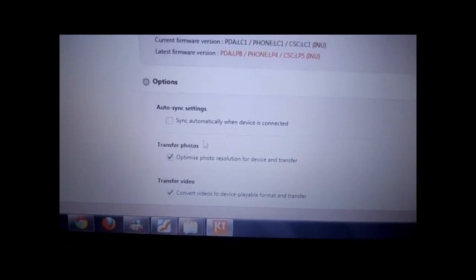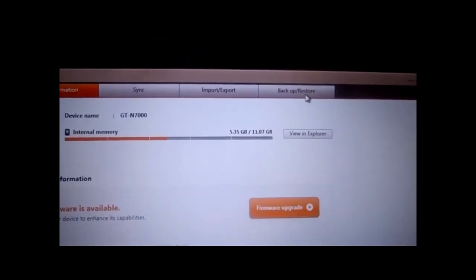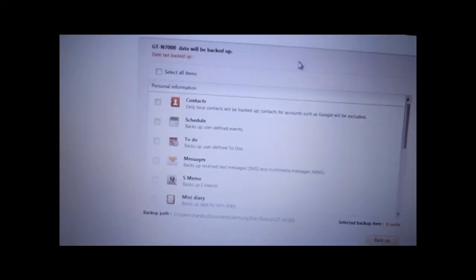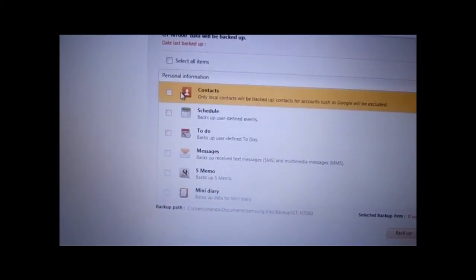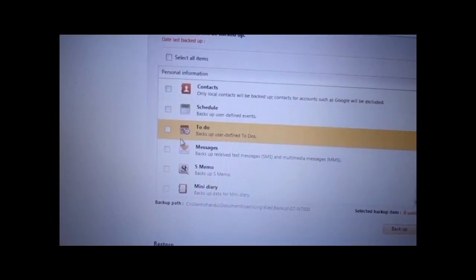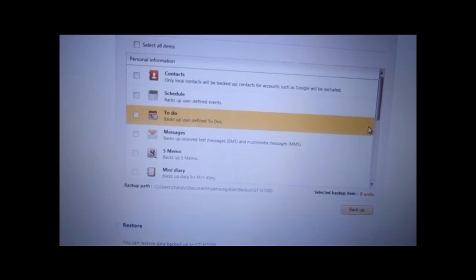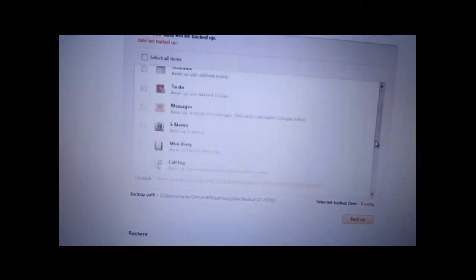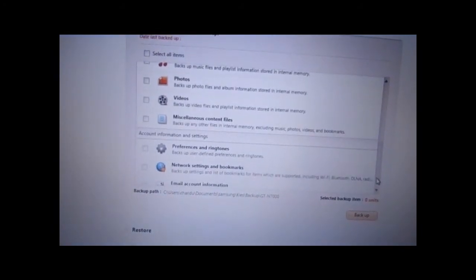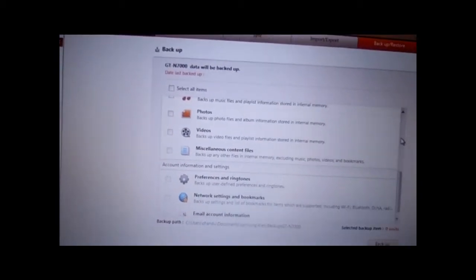Before we do the upgrade, I suggest you backup your data. You can go to the Backup & Restore option and backup everything — contacts, schedule, to-do, messages, pictures, music, videos, and everything. I've already backed up my data so I'll just skip this step.